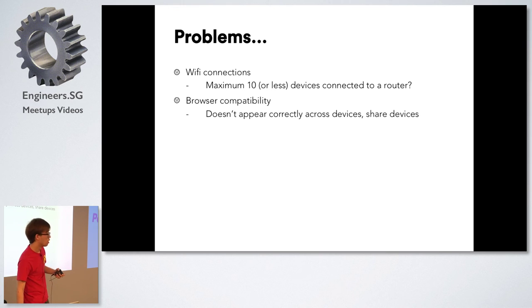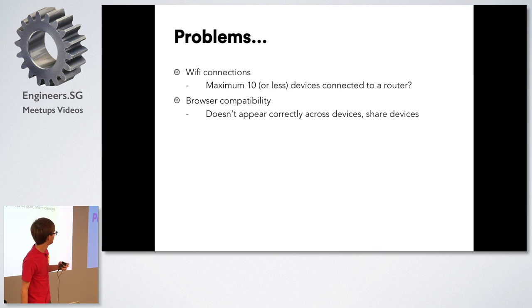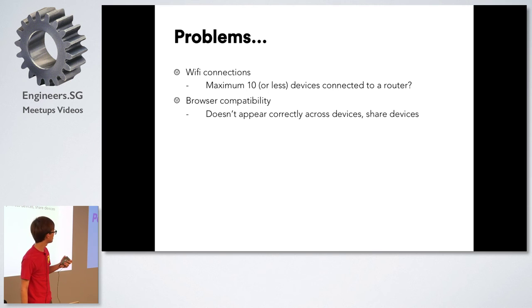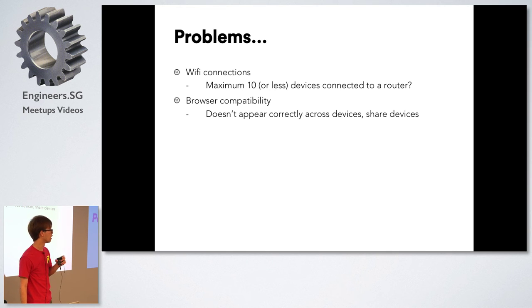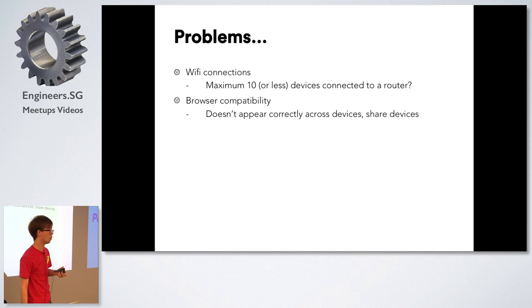Browser compatibility was also an issue because I realized the websites appeared differently on different phones. So I had to ensure that everyone had Google Chrome browser on their phones before coming for the performance.